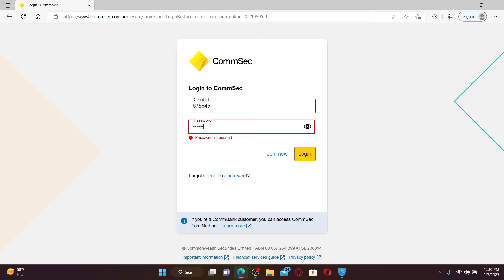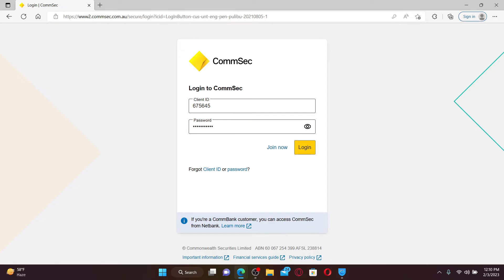On the next field, type in the password that you created while signing up for your account. If you've forgotten your client ID or your password, click on the link that says forgot client ID or password and follow through the on-screen prompts to look for your credentials.